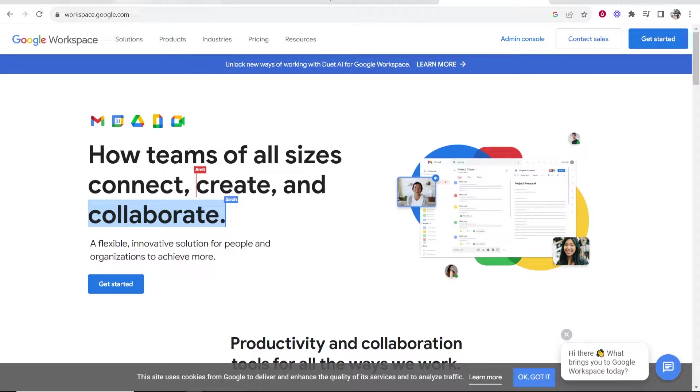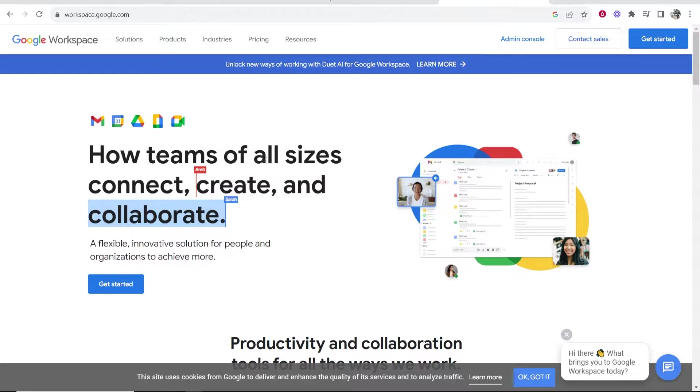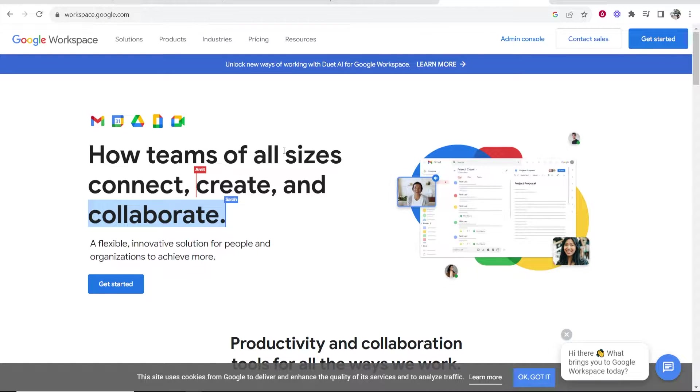So what we first need to do is go to workspace.google.com. Alternatively, you can just go ahead and Google Google Workspace and it should be the first link. Google Workspace allows you to collaborate with your team.